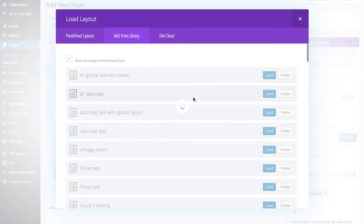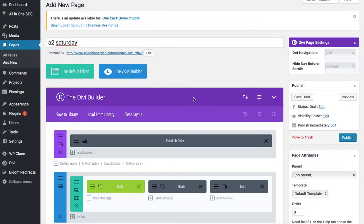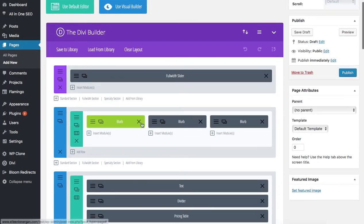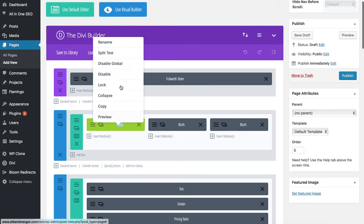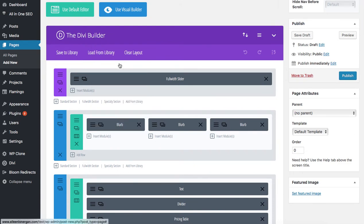Then on my global element I'm going to right click, disable global, and save.